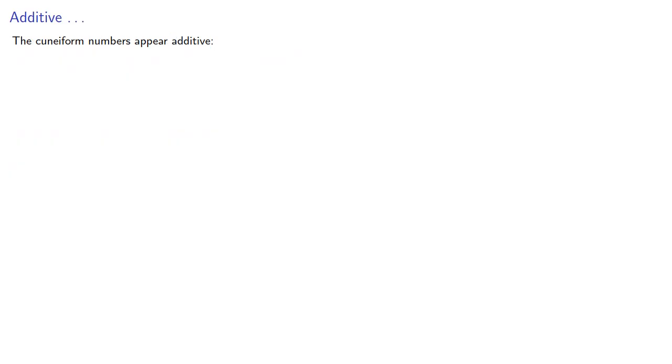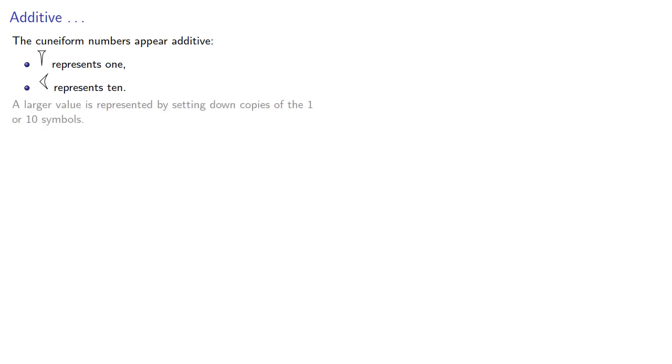The cuneiform numbers appear additive, so if we drag the stylus in one way, we represent 1. Meanwhile, if we jab the stylus into the clay surface, we get a different mark that represents 10. And a larger value is represented by setting down copies of the 1 or 10 symbols.